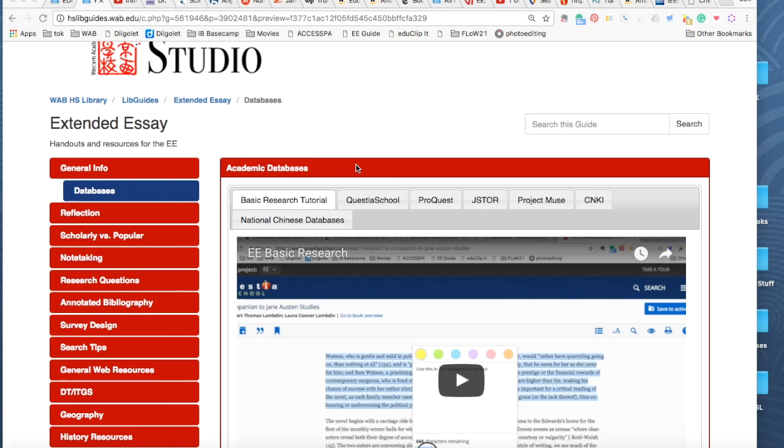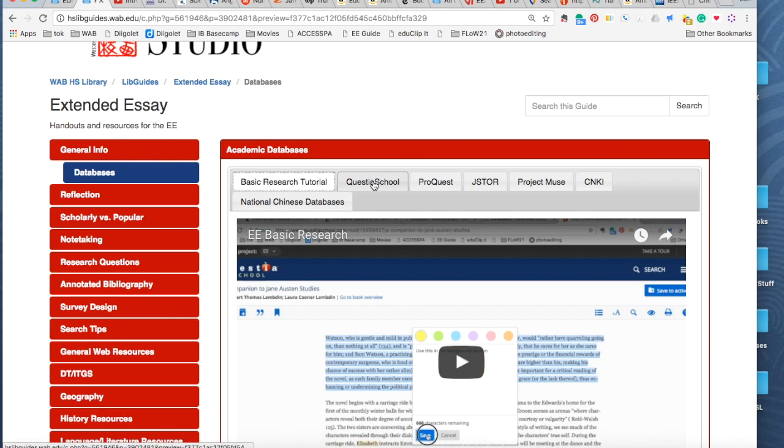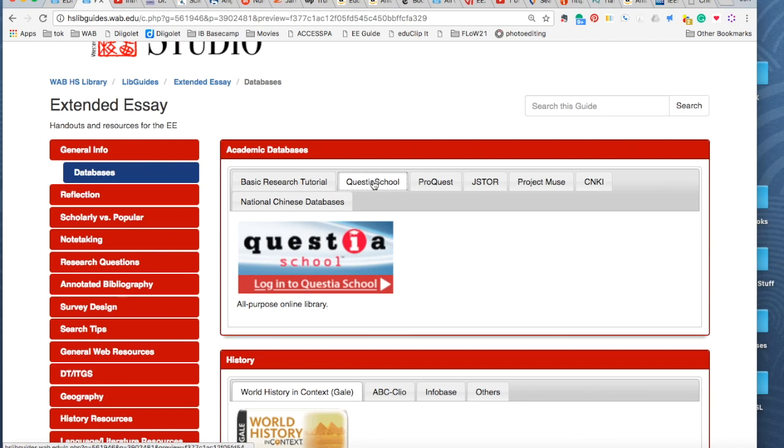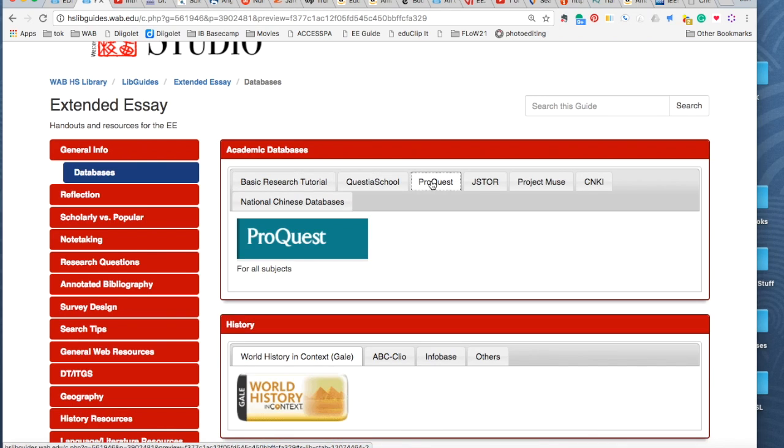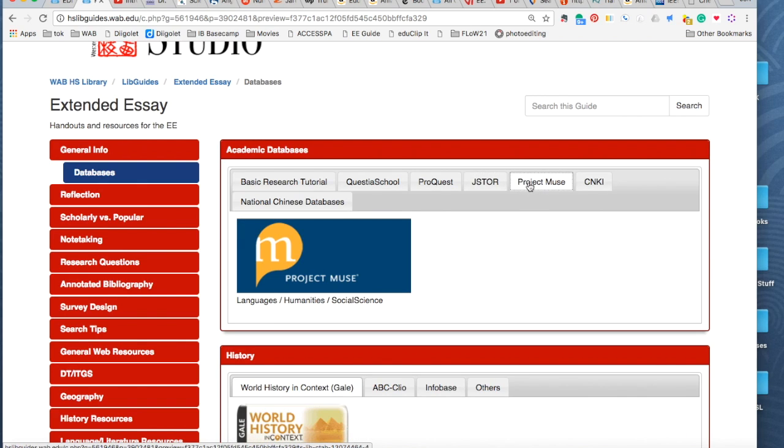The basis of this video assumes you have already looked at the databases. There's a tutorial video here that tells you how to search Questia, how to search ProQuest, and JSTOR and Project Muse are also good databases for econ. So those are definitely your first point of reference.